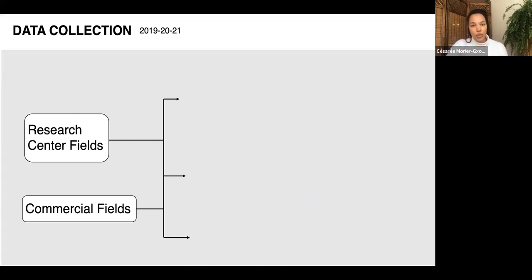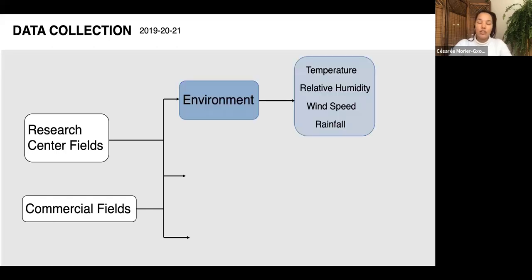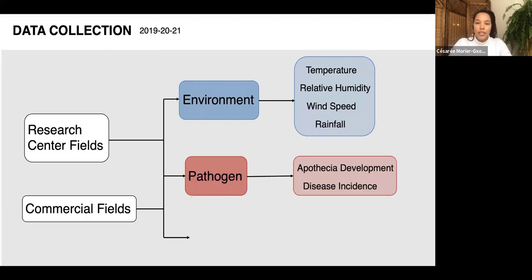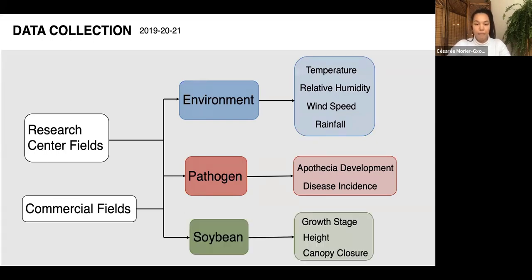Data was already collected in 2019 and we're wrapping up 2020, with another year in 2021. We're interested in environmental variables — temperature, relative humidity, wind speed, and rainfall — continuously monitored throughout the growing season at each site via weather stations provided by AgroMétéo. For the pathogen, twice a week we go to the field to monitor whether there is apothecia formation in those deposits and check for disease symptoms on plants.